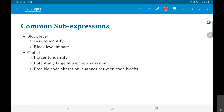Block-level common sub-expression elimination is easy to identify and will have block-level impact. Global-level could potentially have larger impact because it can affect multiple functions and multiple code blocks, but it is usually harder to identify and implement.